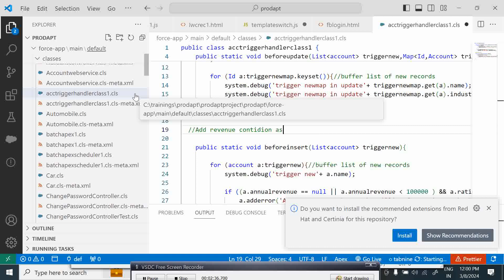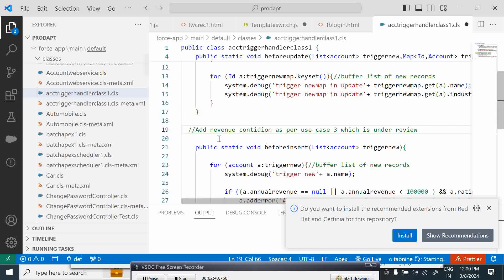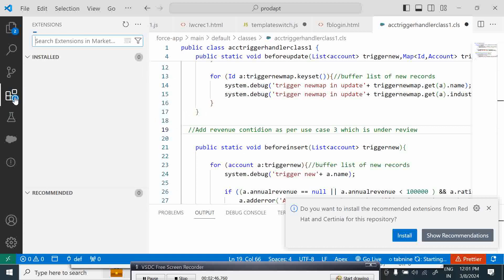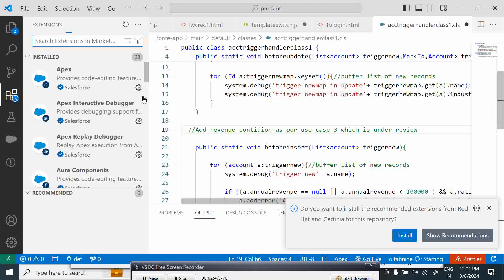And I will say 'as per use case 3 which is under review.' Now if you go to your notes, we have to loop.